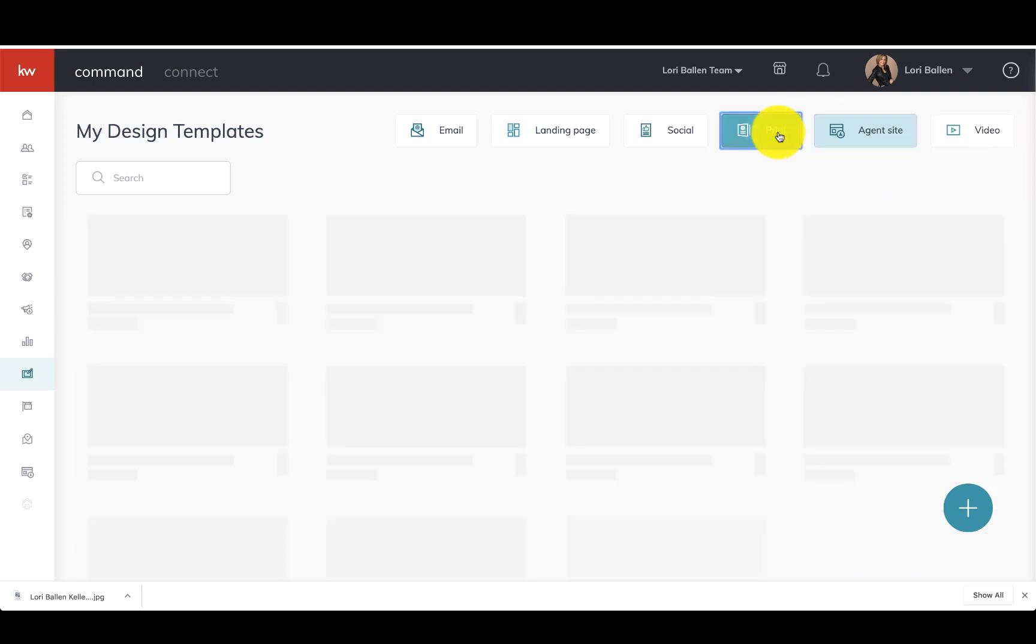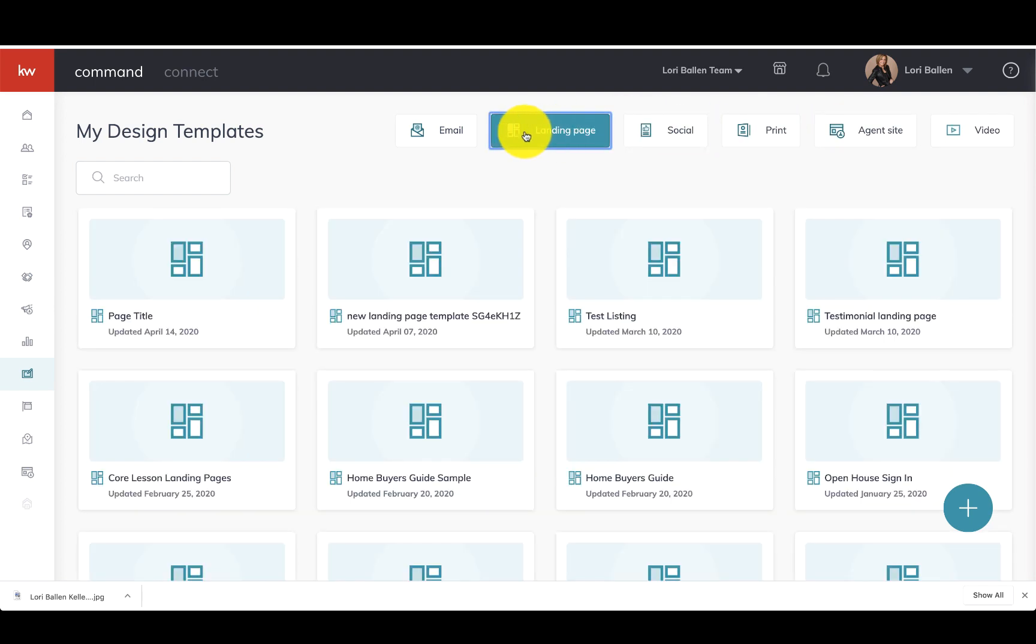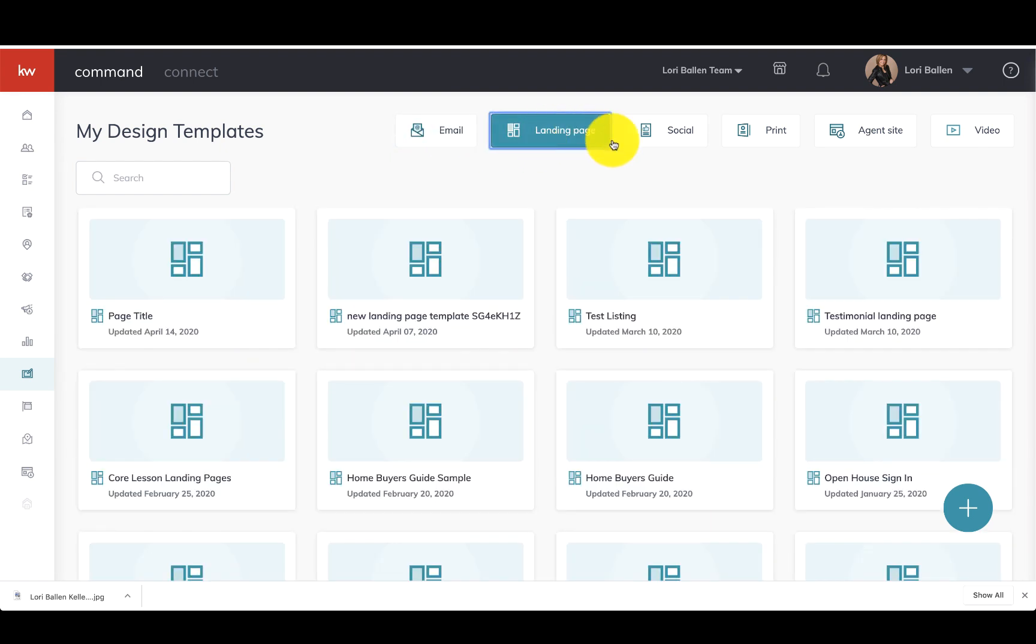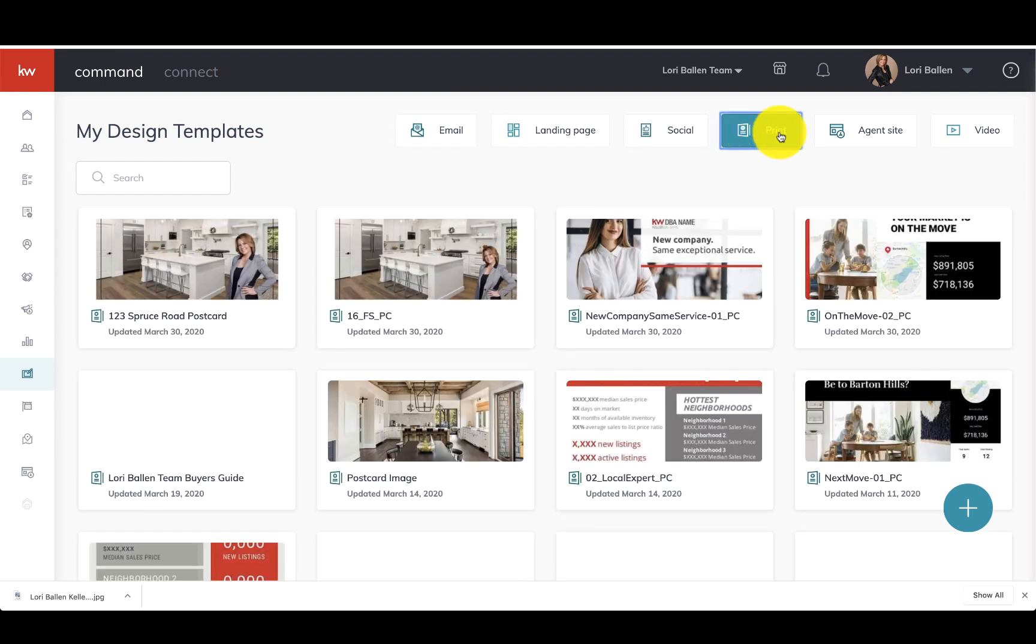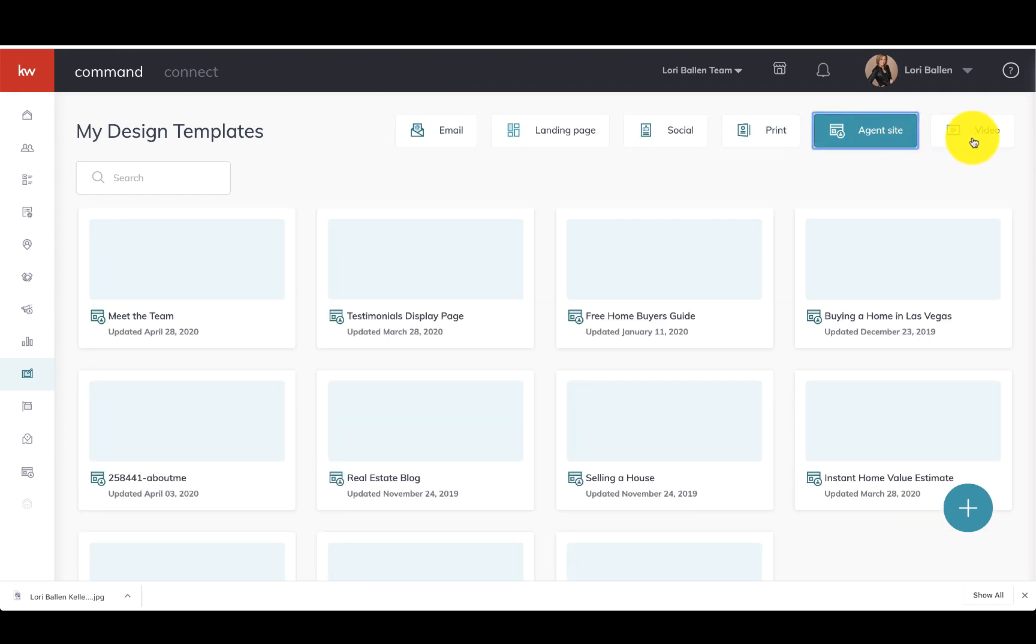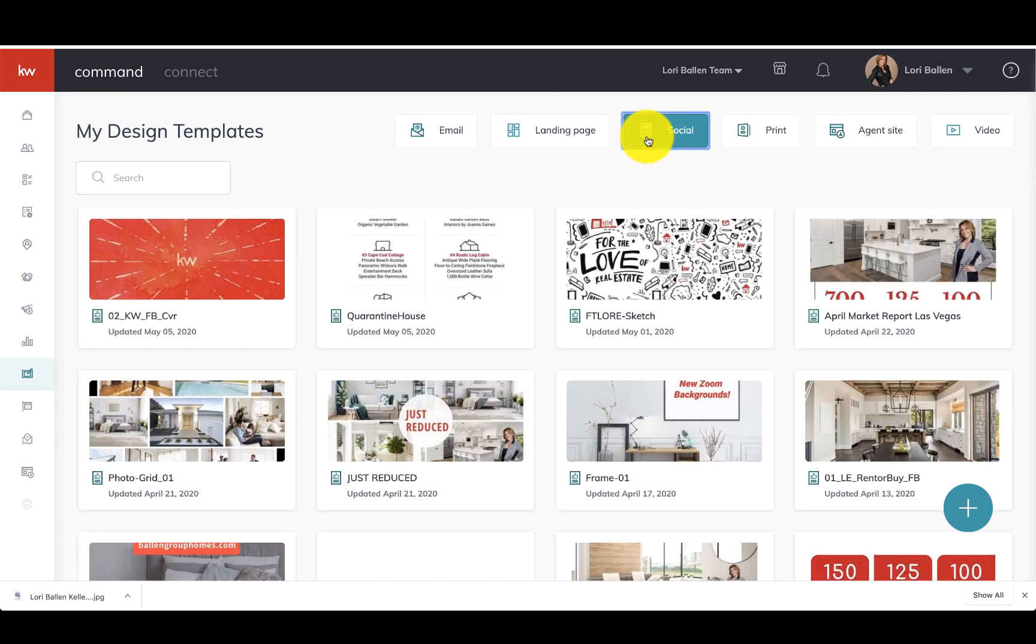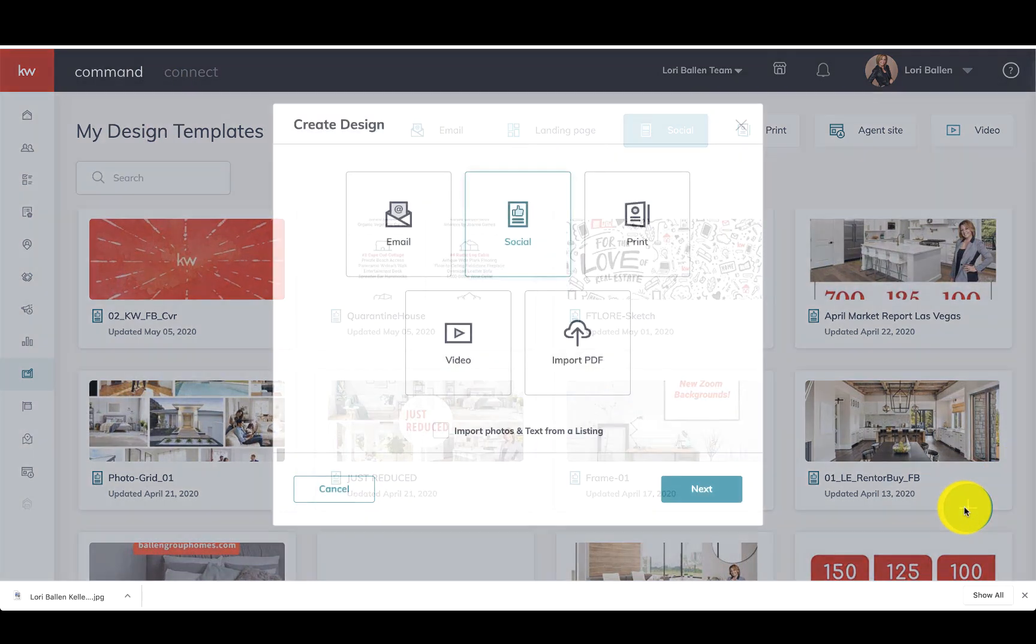It'll be a blank white screen. If you start clicking through these, you'll notice it's still a blank white screen. In my case, these are actually filters that are sorting through designs I've already created. This is not where you start your designs. This is where you find your designs once you create them. How you start a design is the little plus sign bottom right. We're going to click that plus.